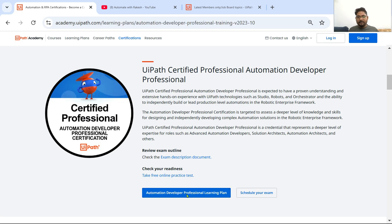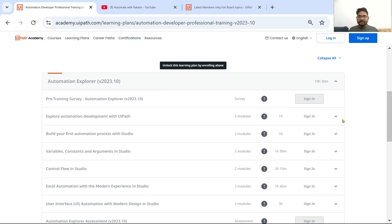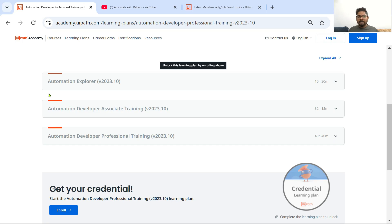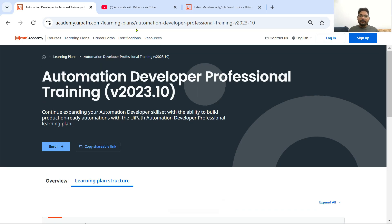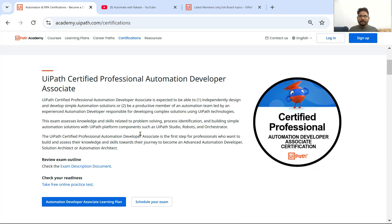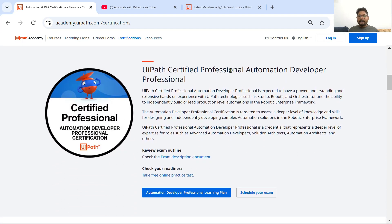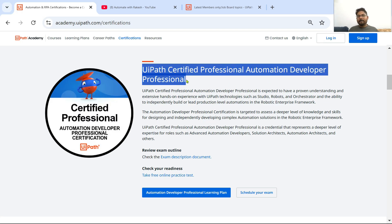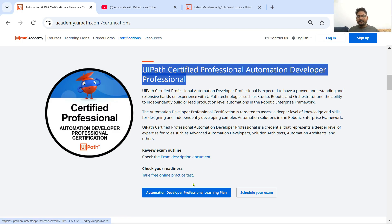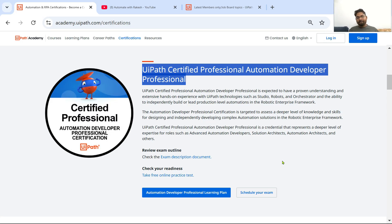Similarly, once you have completed all three — if you click on the learning plan structure and minimize everything, you see the same two plus the Professional Training. For this, go to Certification and you can schedule your certification for the UiPath Certified Professional Automation Developer Professional. The exam description document is there, a free online practice test is there, and a Schedule Your Exam button — just follow the instructions to schedule and give your exam.